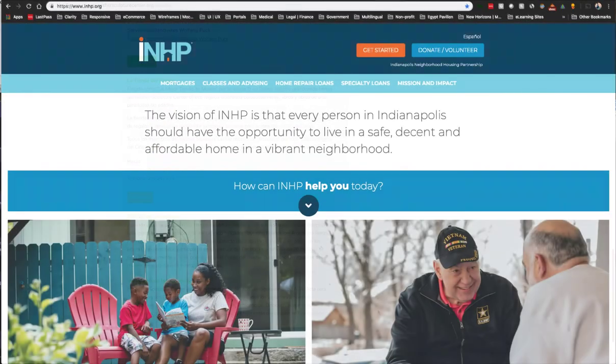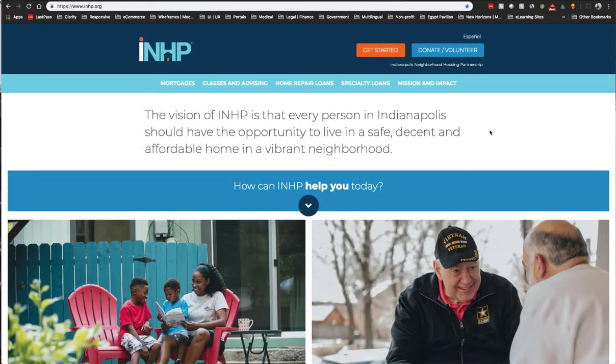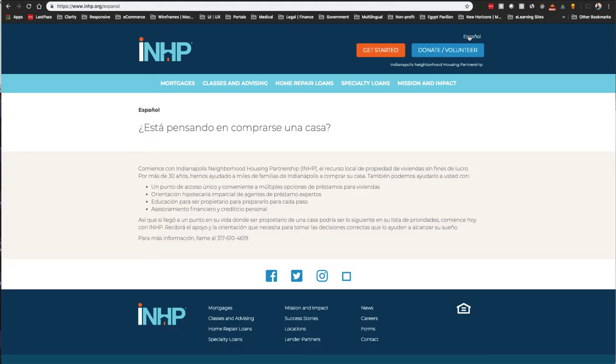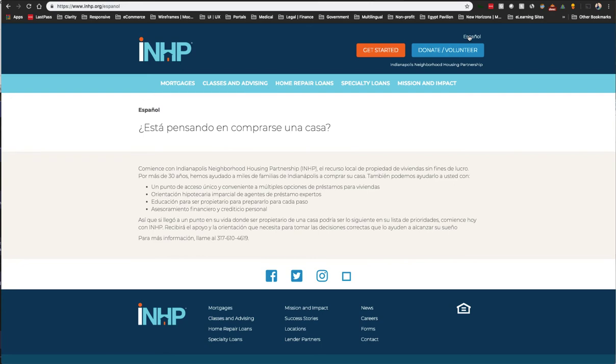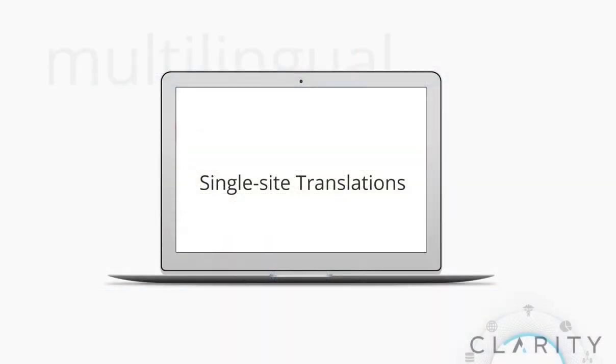This last site provides a very visible option for Spanish which leads to a single page that's translated, concise messaging, and a phone number leading to a Spanish-speaking agent. Depending on the number of pages you translate, this is a fairly good inexpensive option that provides perfect translations, depending on who you use to translate your content.